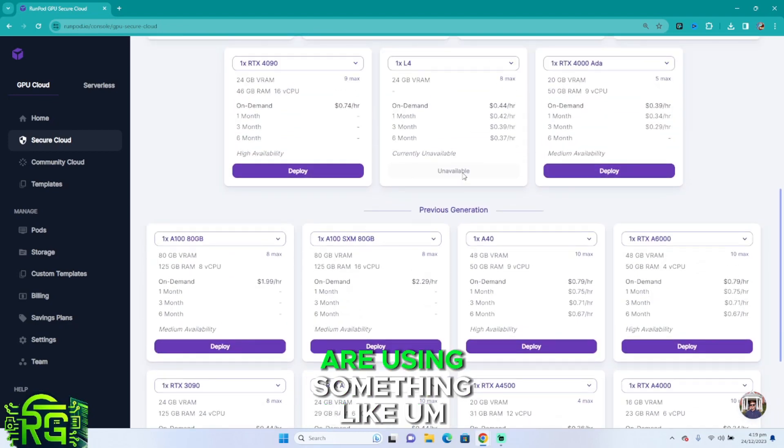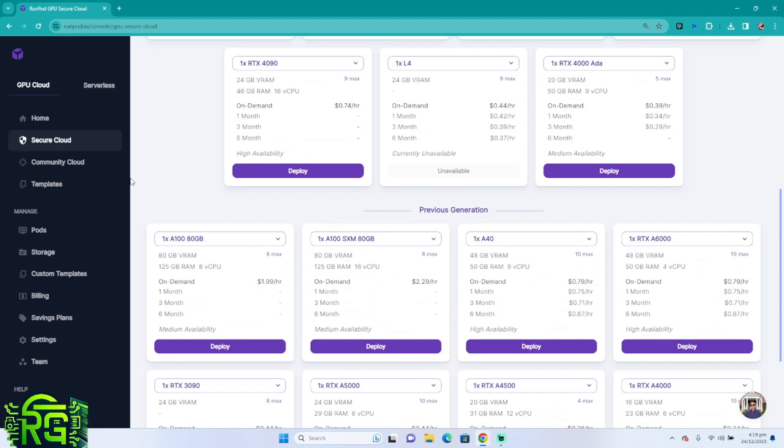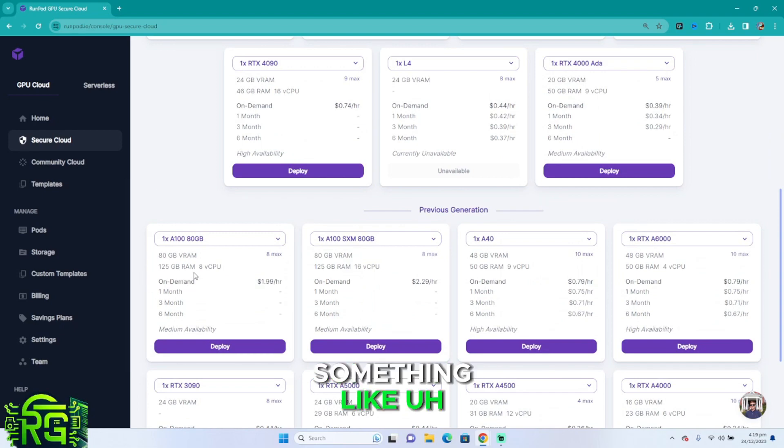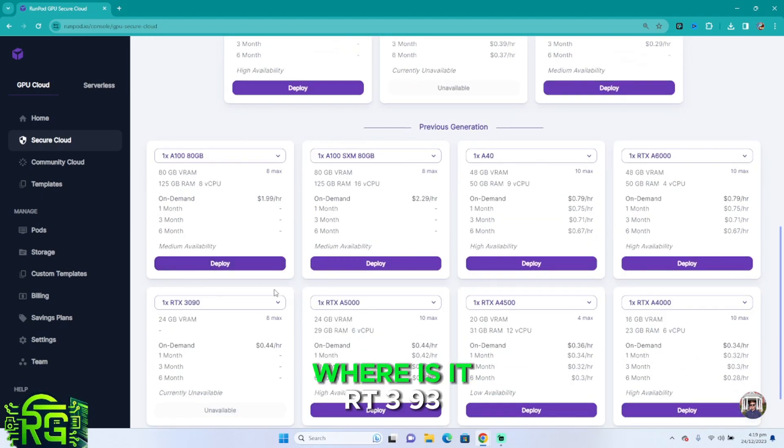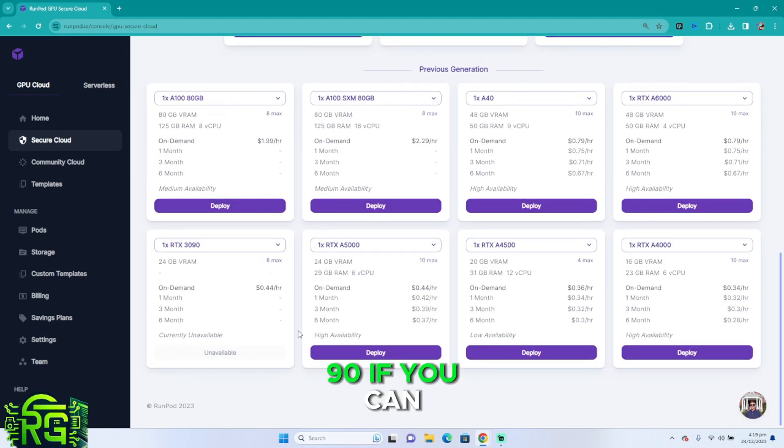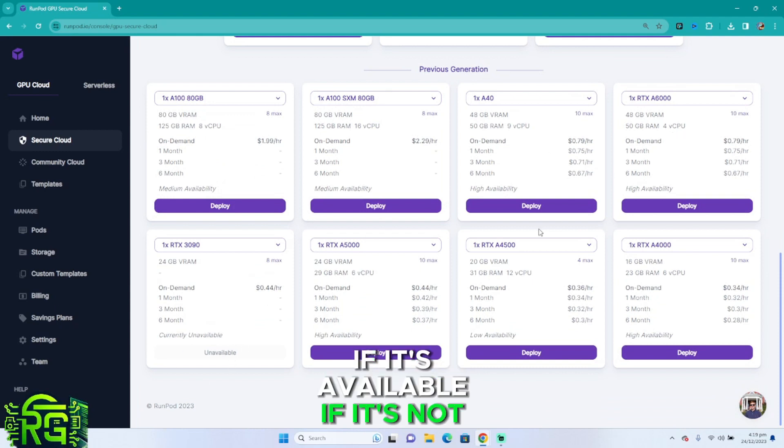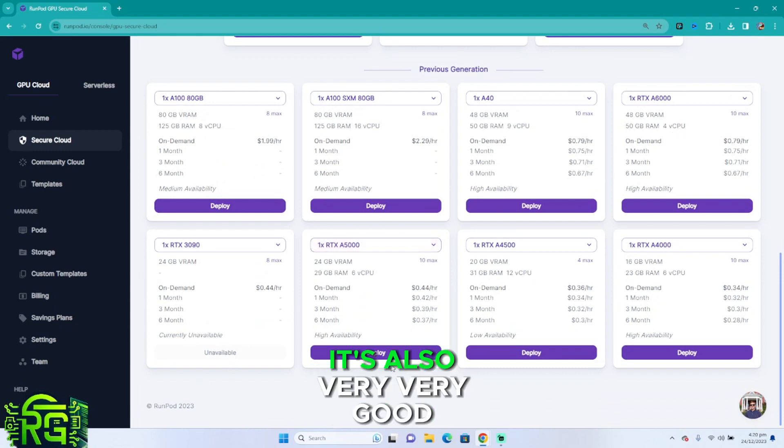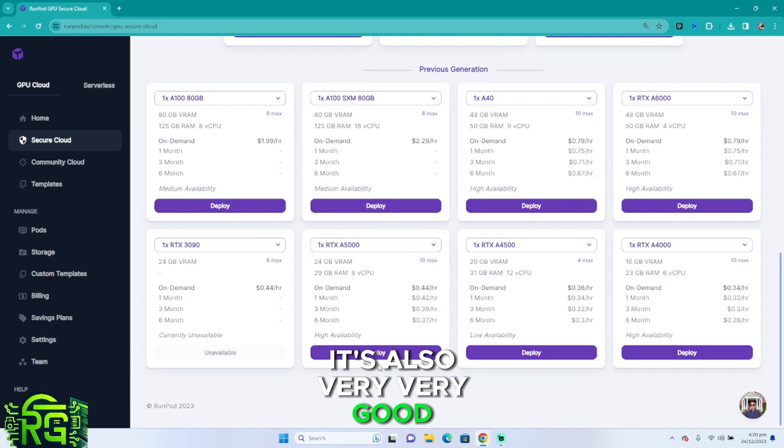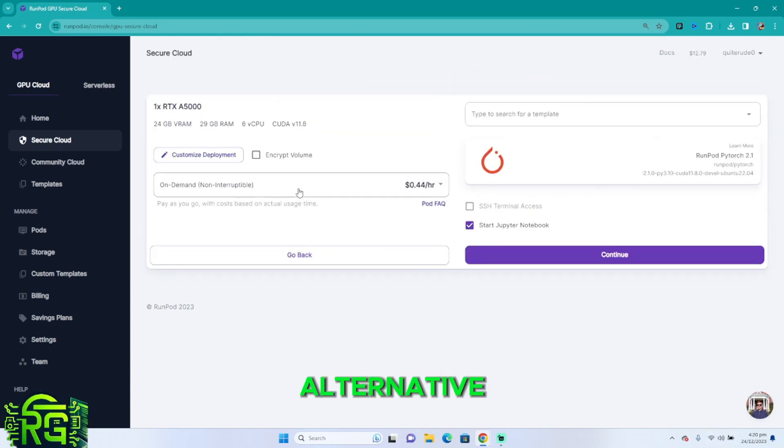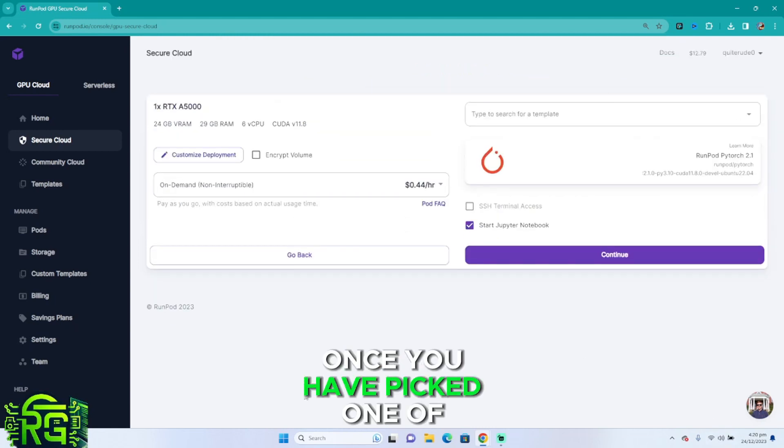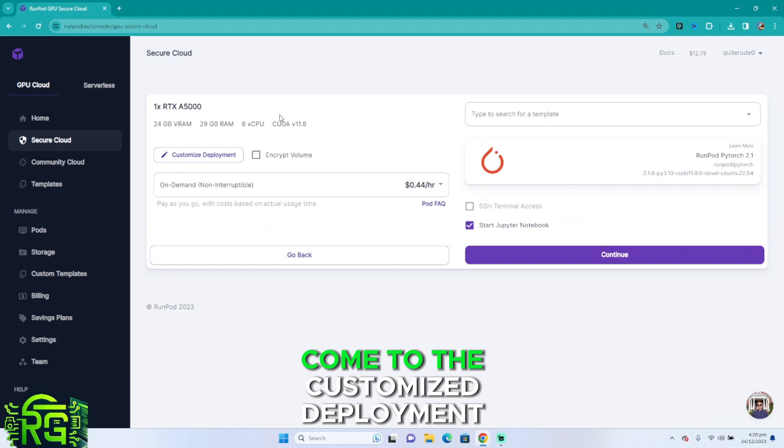However, I do recommend that you're using something like RTX 3090 if you can, if it's available. If it's not, then RTX A5000 is also a very good alternative.